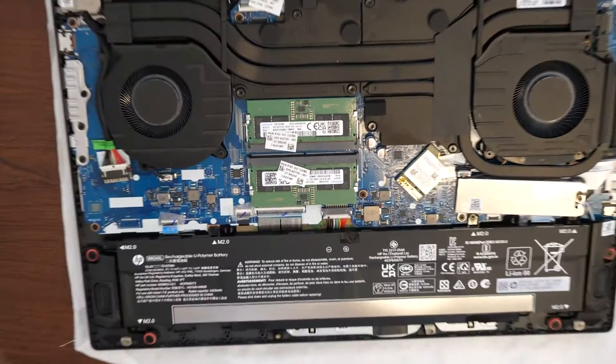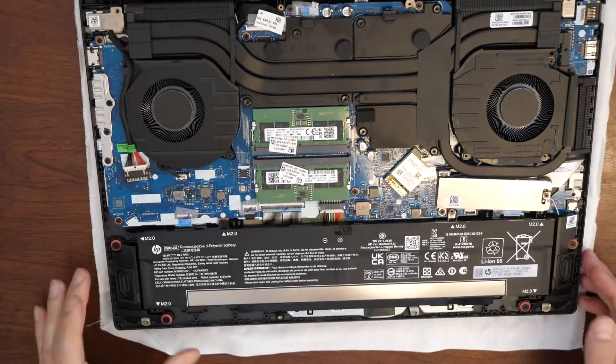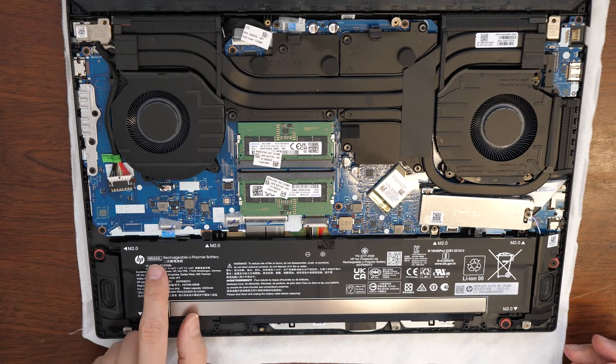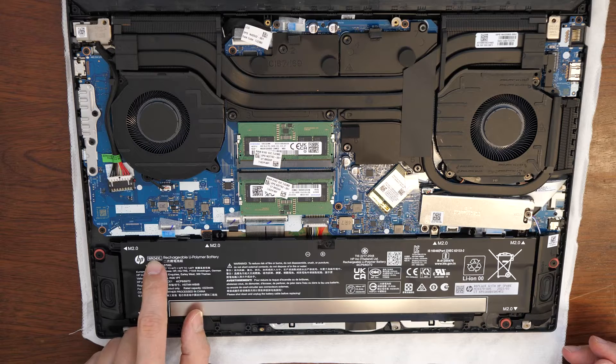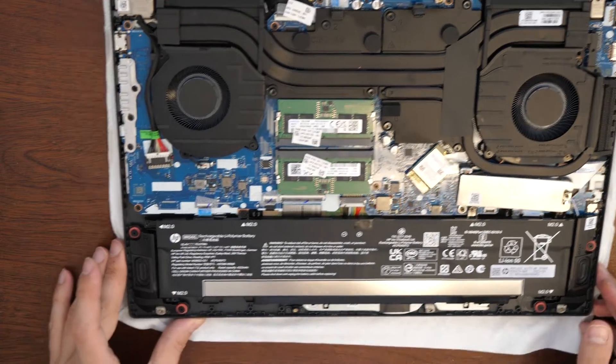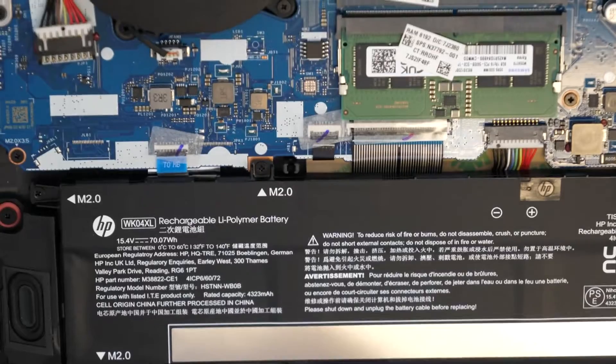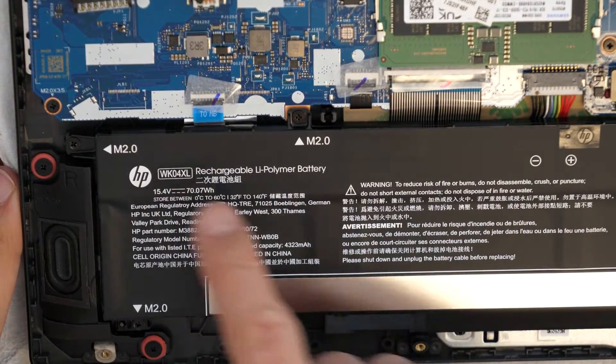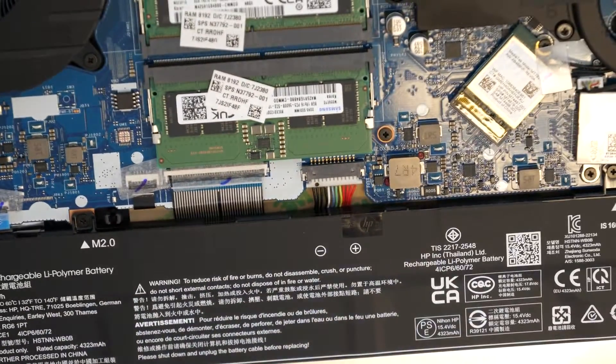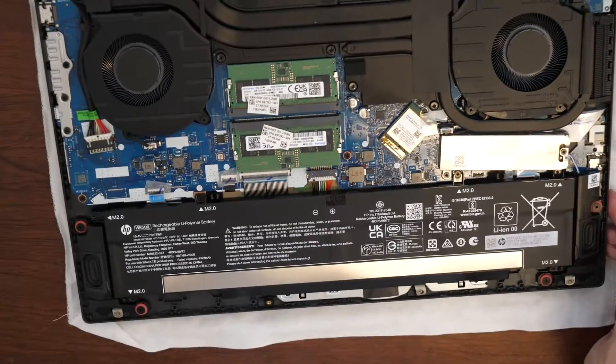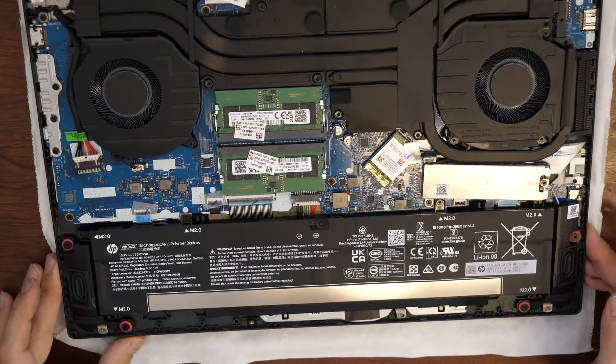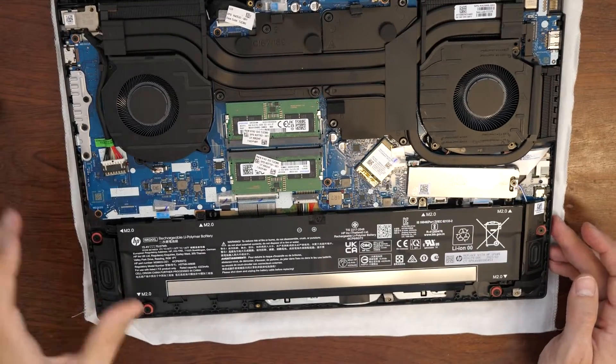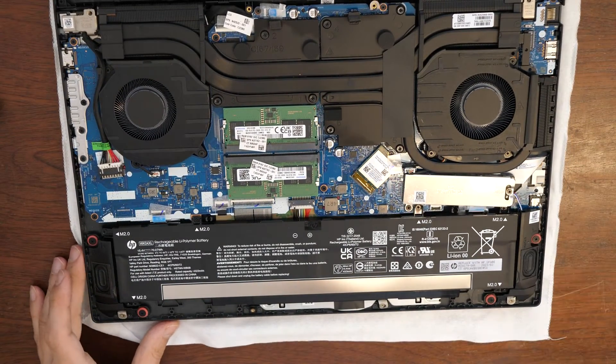If you want to replace the battery, the battery number is WK04XL. I can zoom in this for you. That's the battery. And yeah, I will also replace the SSD here just now. So let's see how it's done.